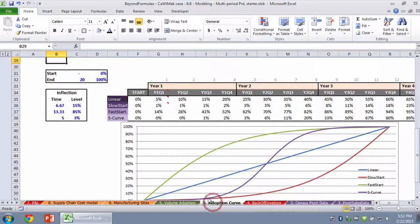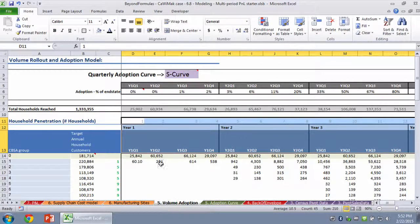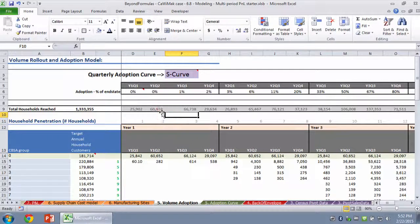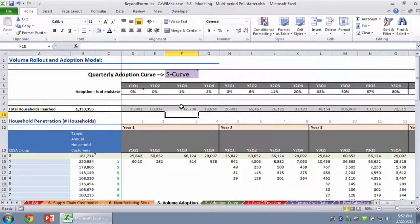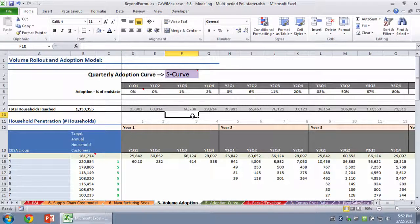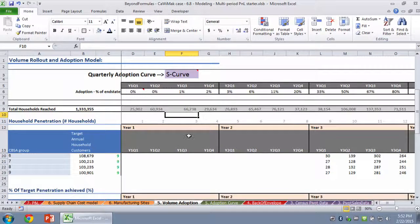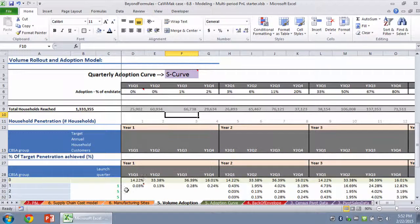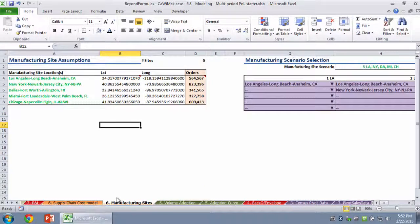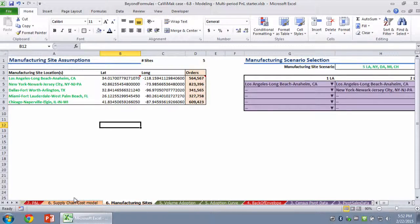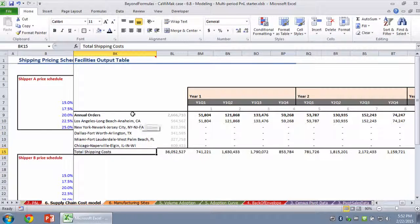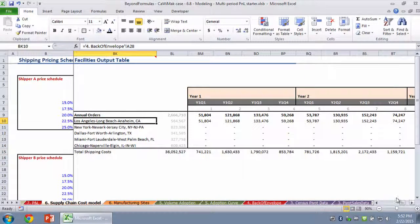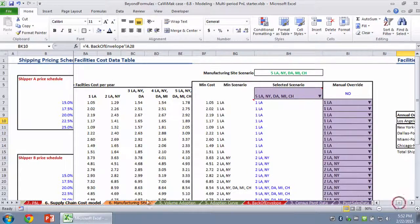We applied some clever adoption curve and future geographic growth modeling to figure out what our likely household penetration and orders per period would be for every period in our model based on some fairly clever underlying assumptions. And then we built a very sophisticated supply chain optimization model using a combination of a scenarios approach with some simple logic and ultimately with some clever use of data tables.